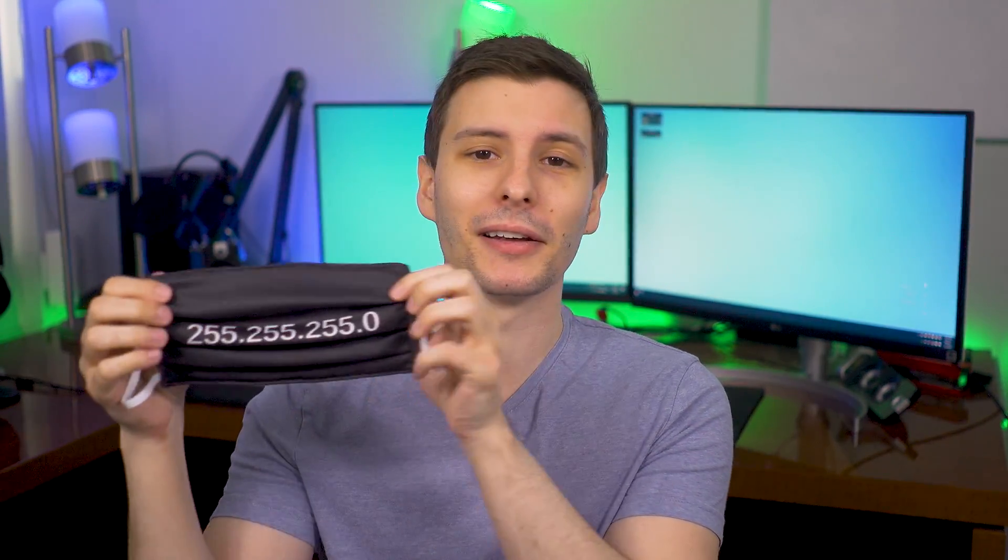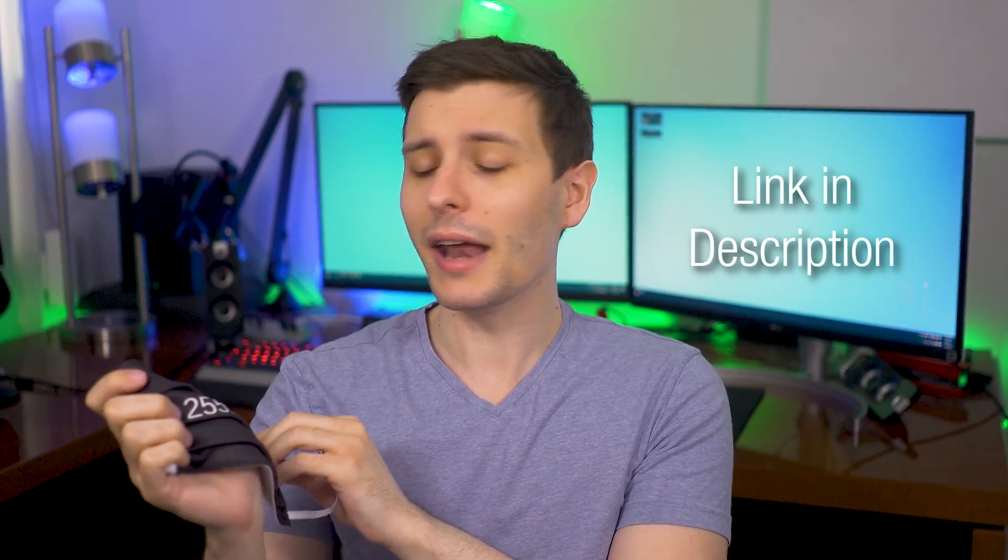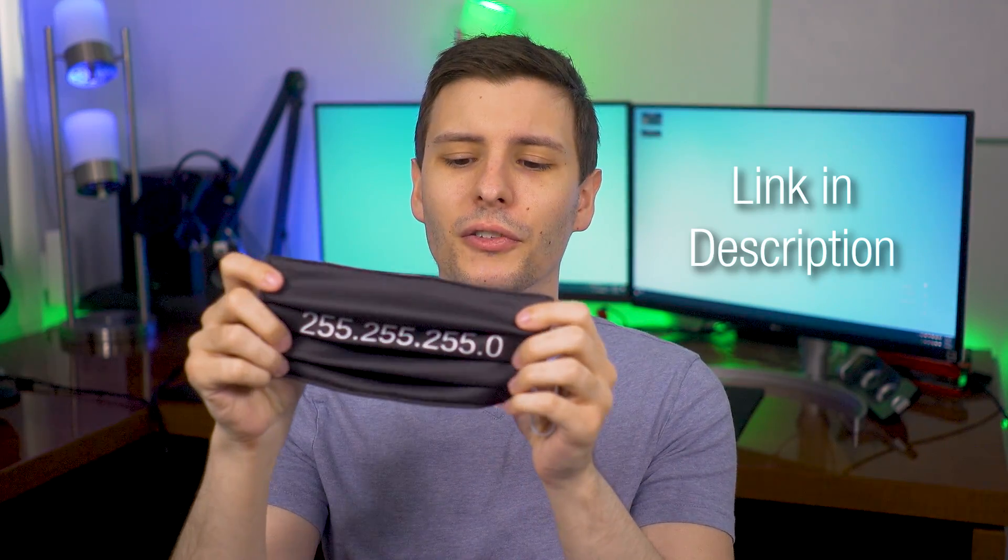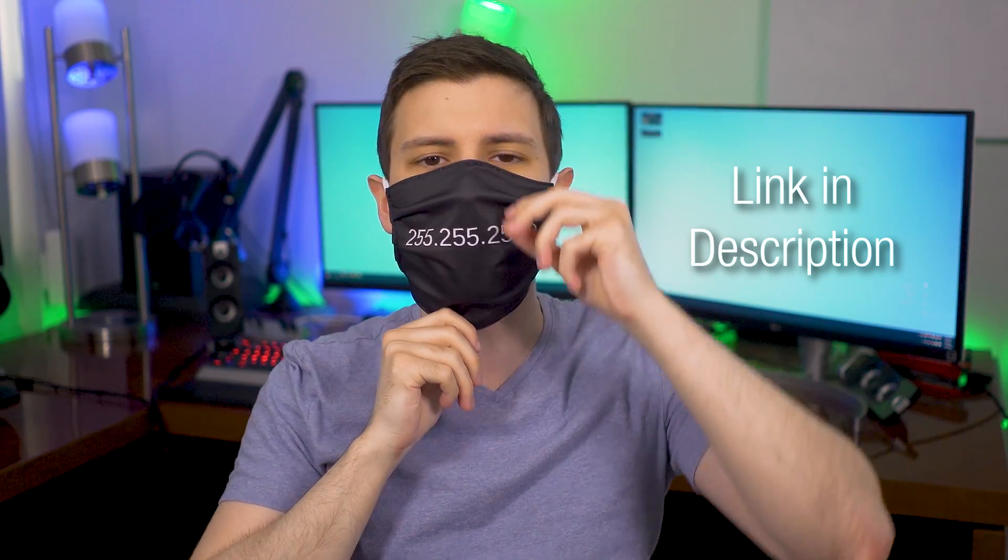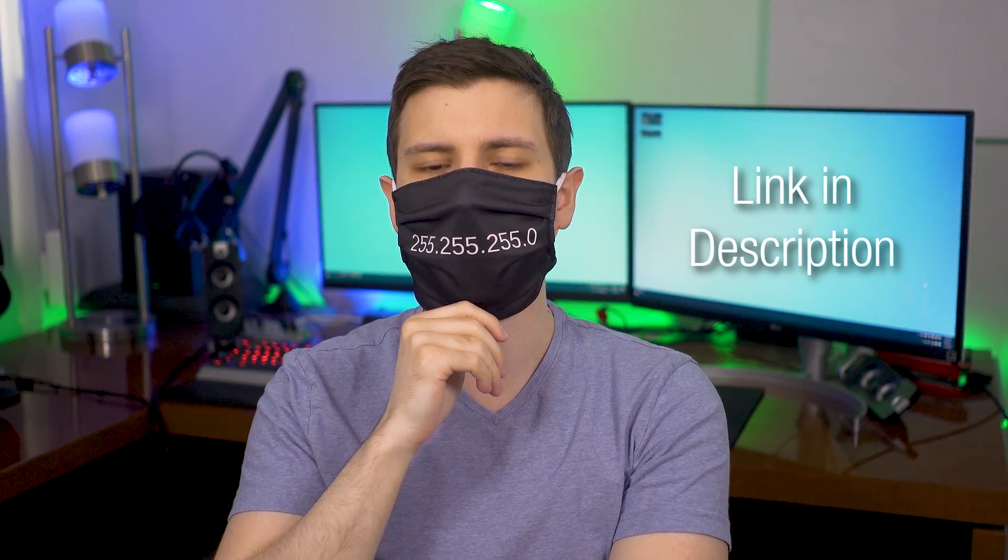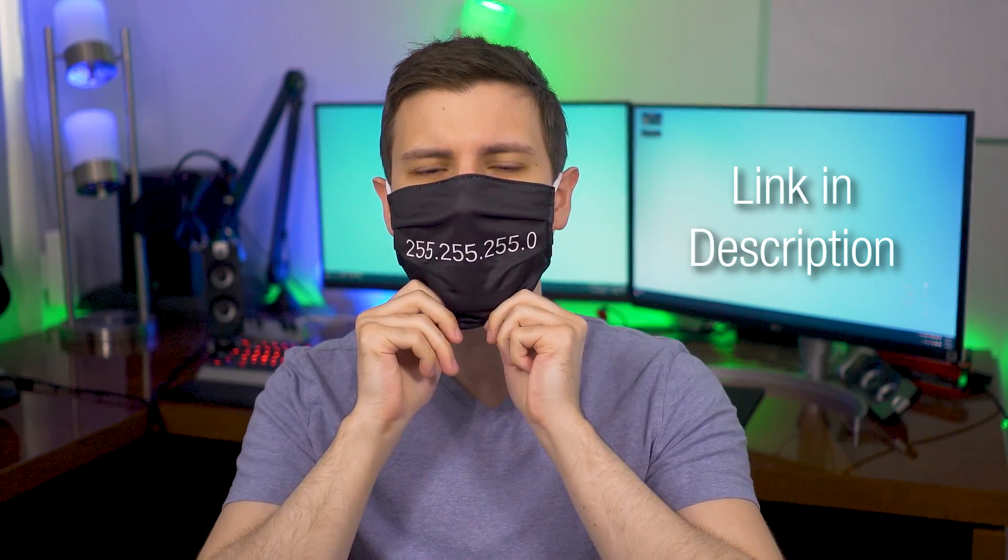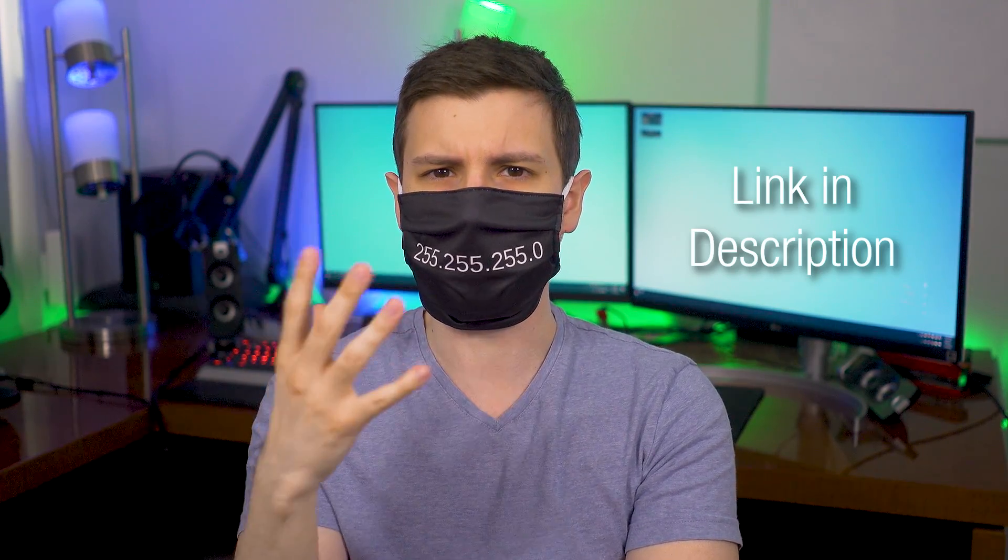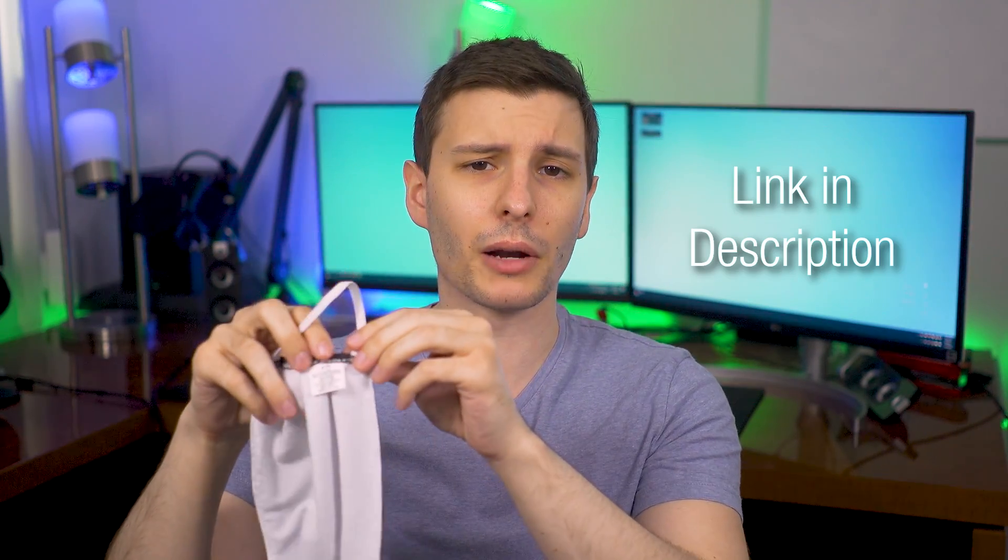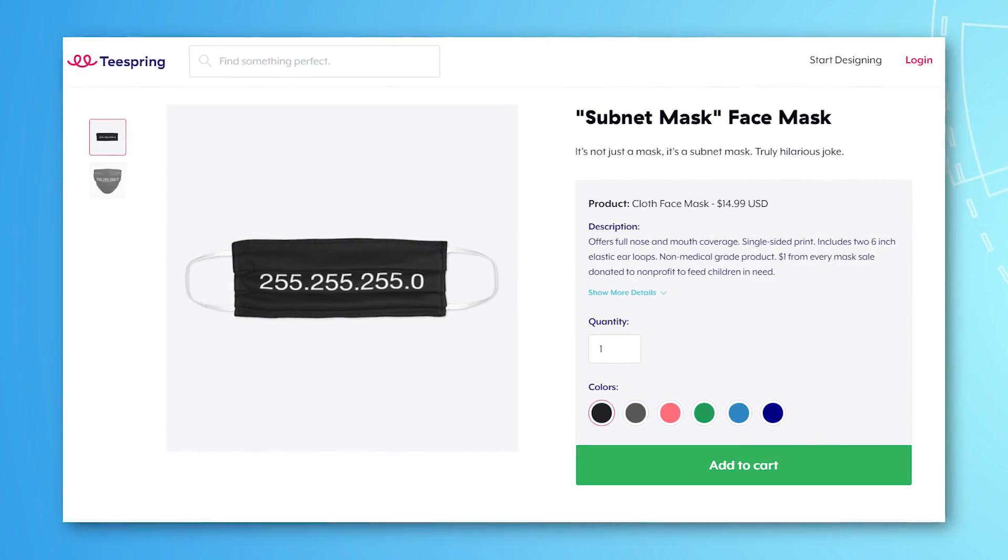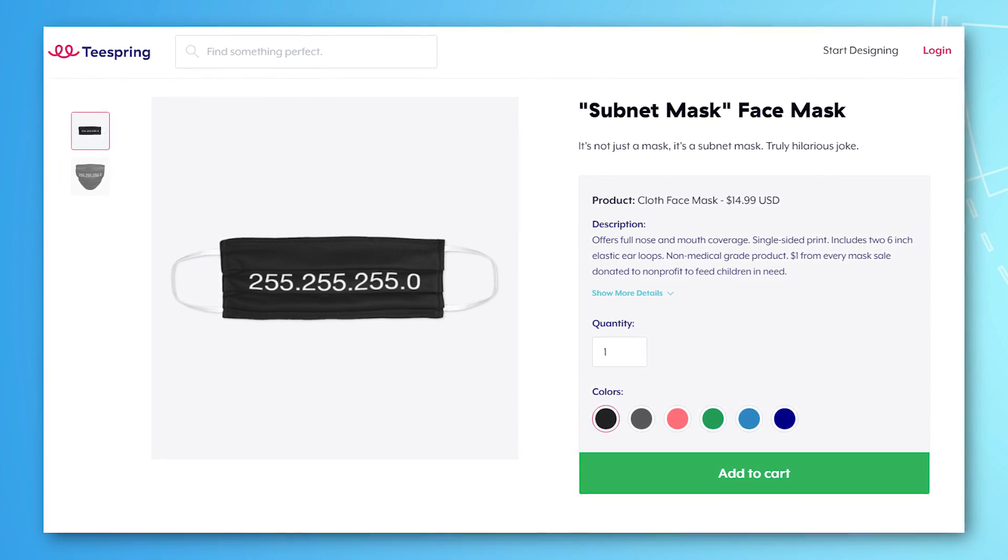Now quickly, before we get into the features, I do have a sponsor for this video myself. I'm the sponsor, and I have a new merch item, which is a mask, a subnet mask specifically. So obviously a lot of places at the moment are requiring masks. And now you can flex your computer knowledge with this subnet mask that says 255.255.255.0, which is a typical subnet mask. This is basically 100% polyester on the outside and 100% cotton on the inside. I think there have been studies showing that cotton actually does a good job at capturing certain particles. It's also made in the USA. If you want to get this, I'll put the link in the description. But anyway, with all that out of the way, let's get into the biggest new features in Chrome 84.